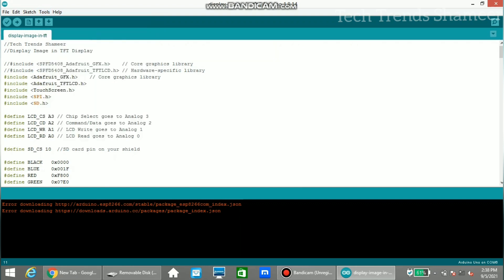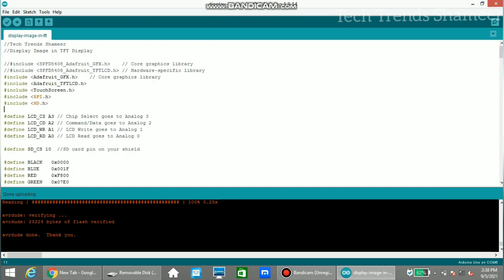Now click the right arrow button and upload the program. The program is uploaded and we can check the output.